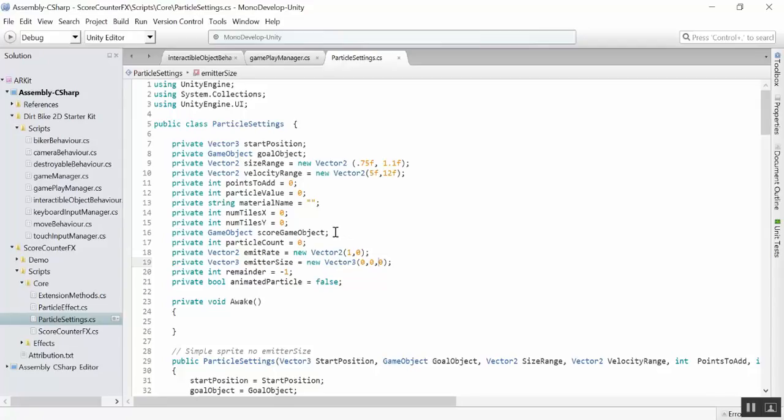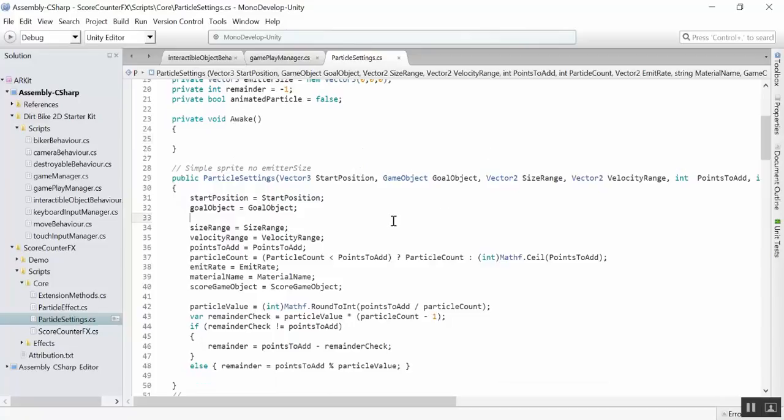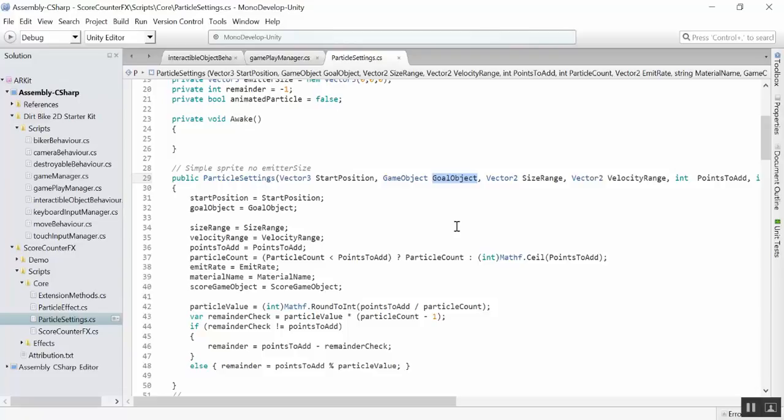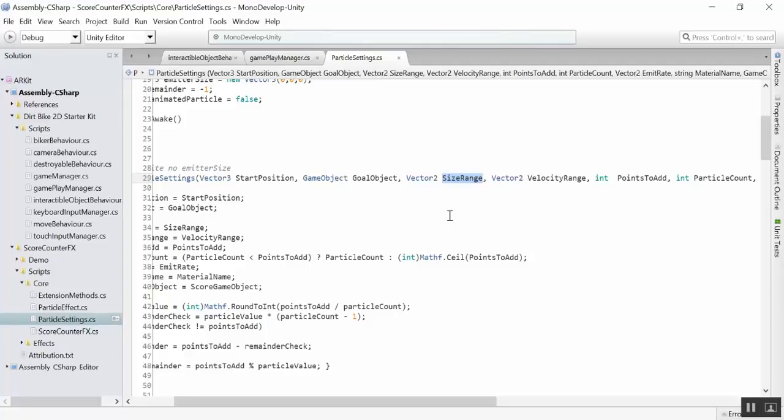You can see here, we have a few constructors for this class. For the most part, you'll need a start position—you need to know where the particle is going to emit from. You'll need a goal object. This is an object that the particles will extract the location from. By default, this used to be a vector, but a goal object allows the target to move, and then the particle will chase that. So, that's a nice effect.